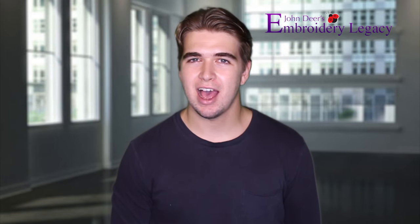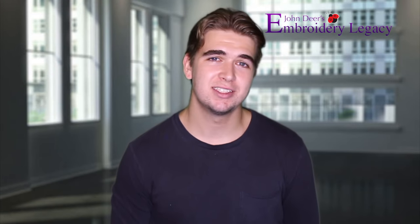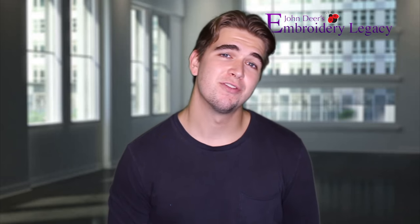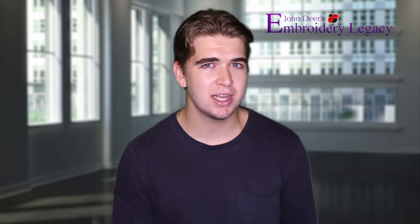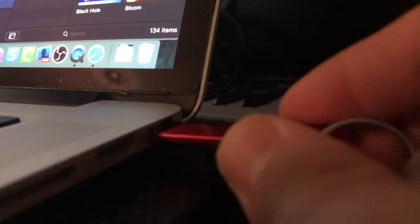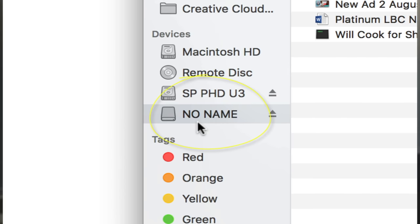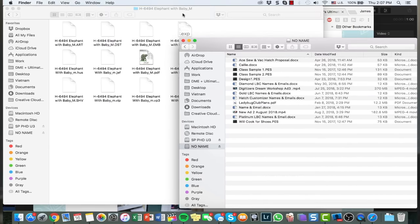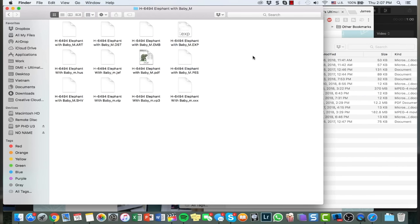Now that we have our design downloaded, we're going to start the process of transferring it. First, you're going to need a USB stick — it doesn't matter the brand. With a few older machines they only support USBs up to two gigabytes, but nowadays you should be fine with any size. Just make sure the stick has enough free space for your design. We're going to begin by plugging our USB into our computer — it came up as 'No Name' on my computer.